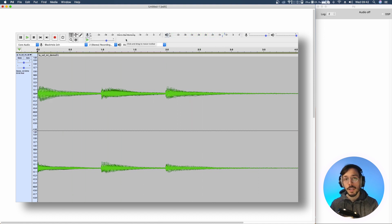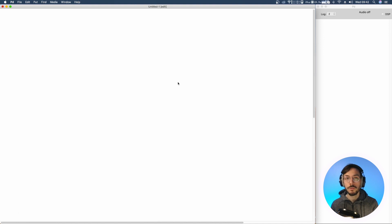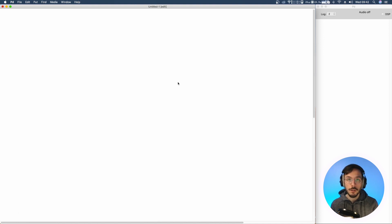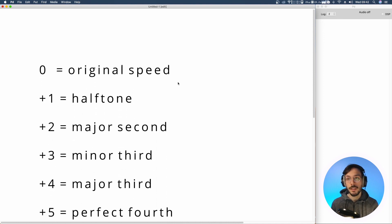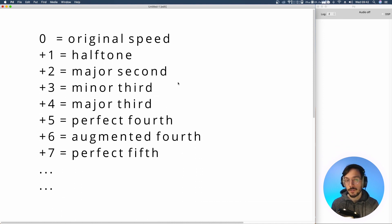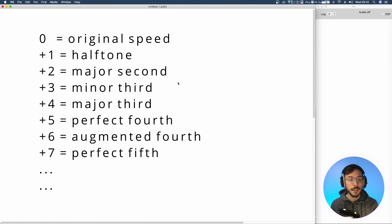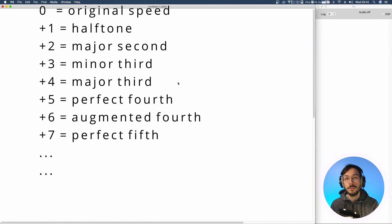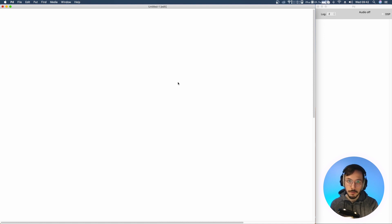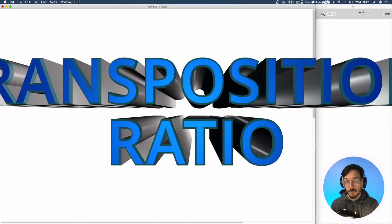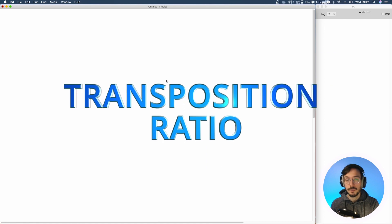But what if we want to transpose or slow down our audio file in a way that we produce a different interval like a minor third or a perfect fifth? Well we need to convert a more musical value which is the semitone to a more technical value, the transposition ratio.